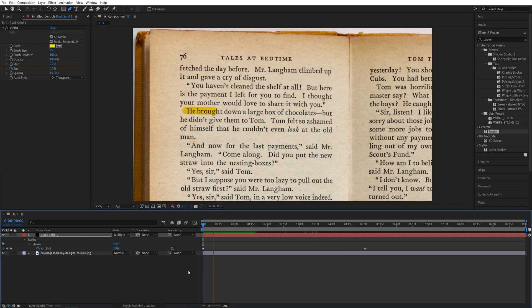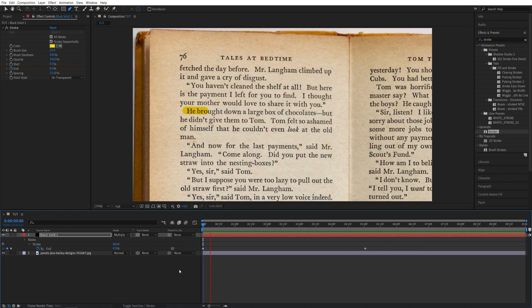And if you do the preview, we'll have all of the masks, all of the highlights animated all in one layer. And that's how you highlight text in After Effects.